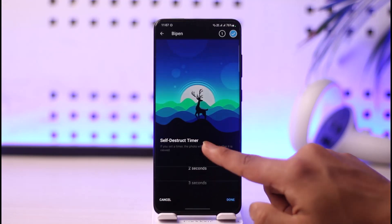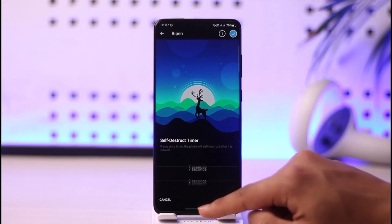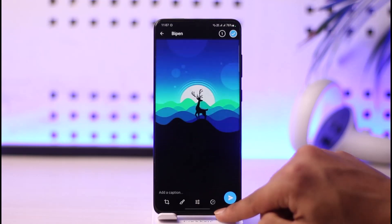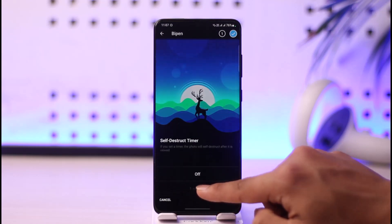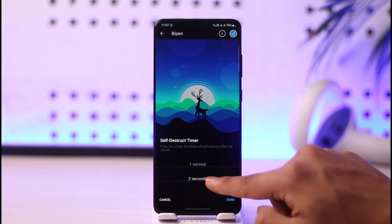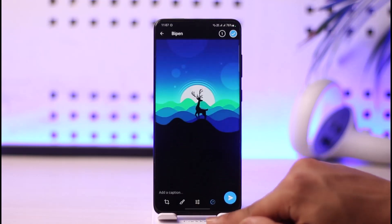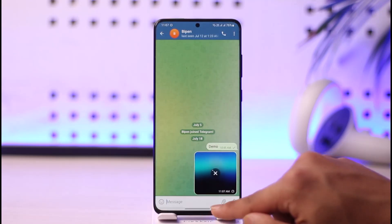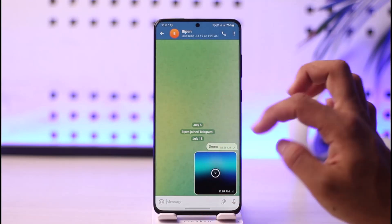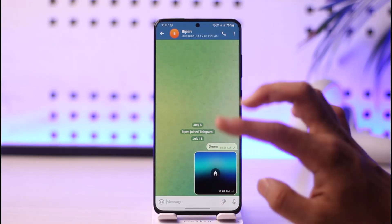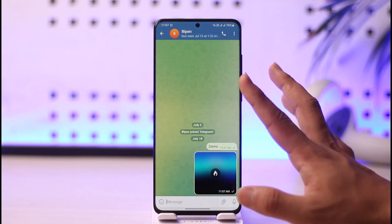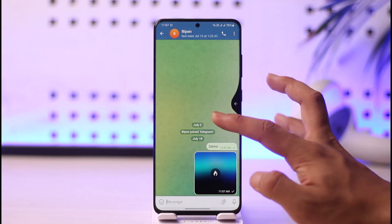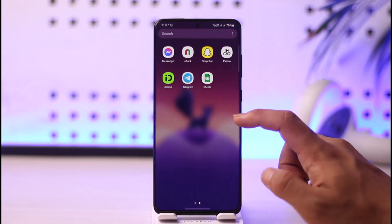Select any time frame you want, but do not leave it on 'off' as that will disable the timer. You can choose one second, two seconds, or whatever is convenient for you. Tap your chosen time and then tap the send option.